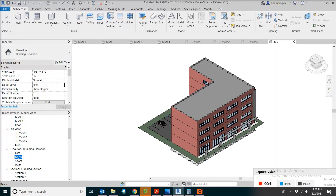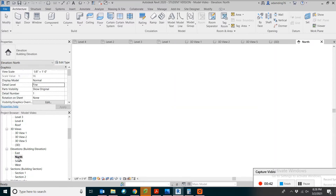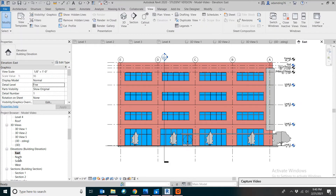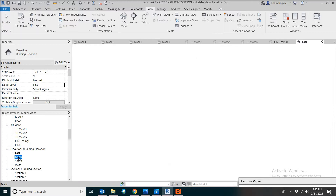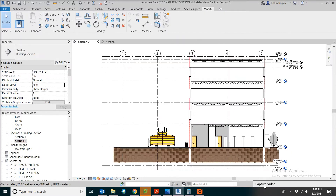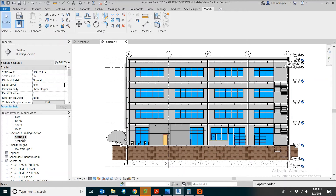Move on to the exterior elevations. Exterior elevations are showing you what it looks like when you walk around the building. There are two sections showing the cuts through the building from two different directions.